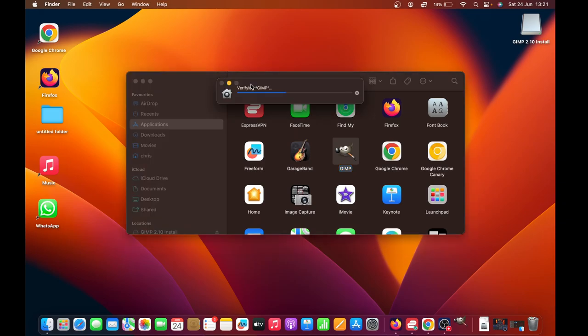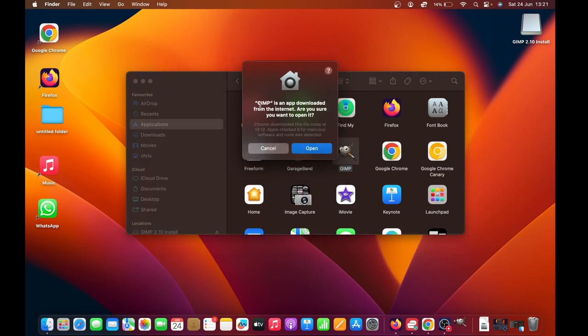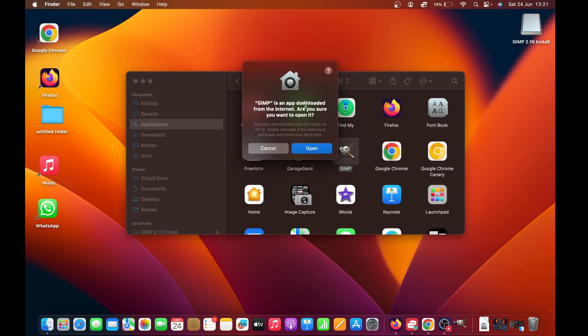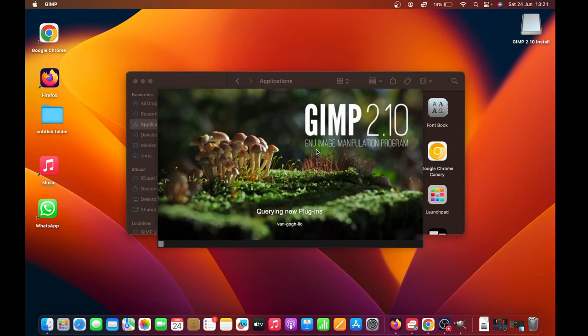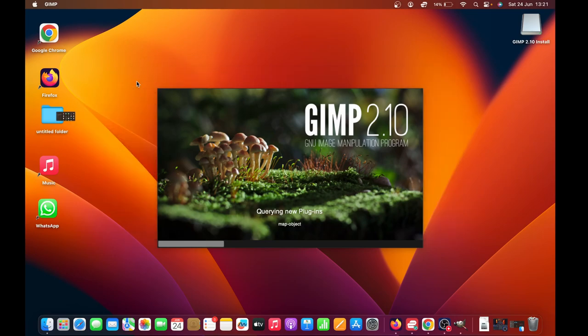It's going to verify. Then it's going to tell you GIMP is an app downloaded from the internet—are you sure you want to open it? Click on Open because we're sure, and there is GIMP on our MacBook.